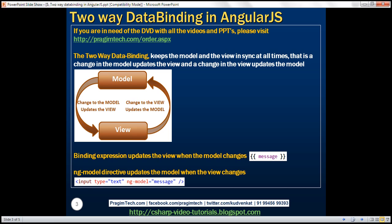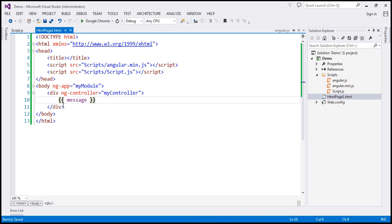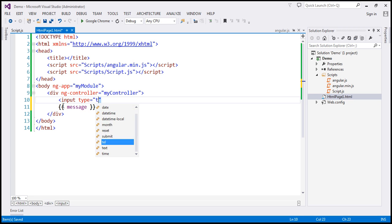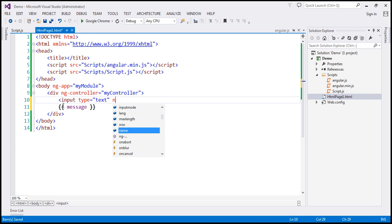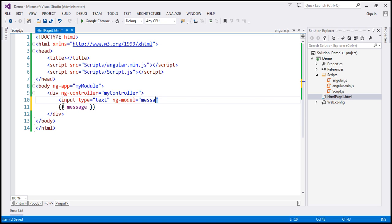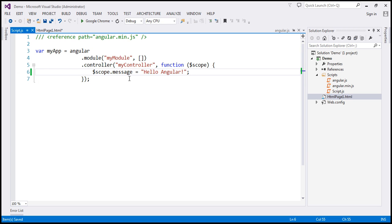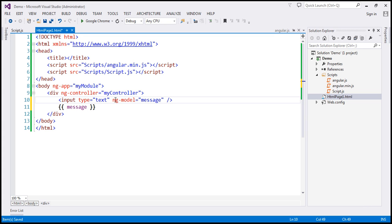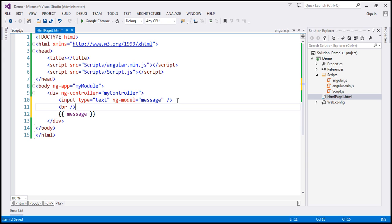Let's look at this in action. I'm going to include a text box within this view — input type equals text. Let's include the ng-model directive, and the value for this is going to be 'message', which is the same variable that we have attached to the scope object. So our model here is 'message', and we have specified that as the value for ng-model. Now let's include two HTML break elements and save our changes.